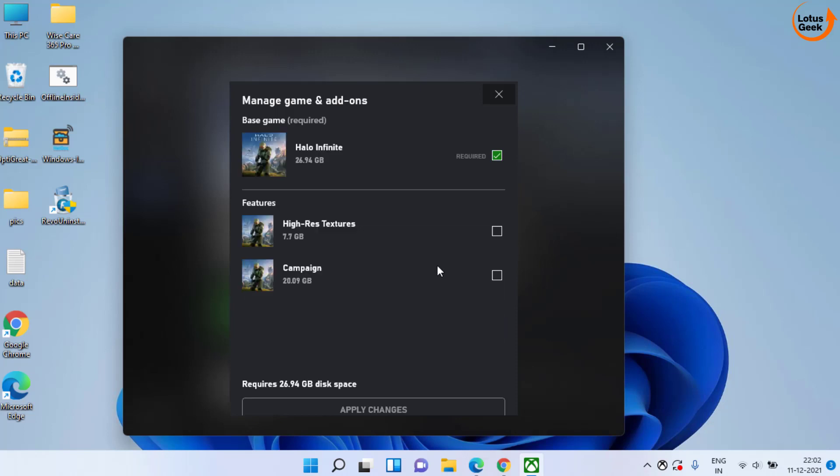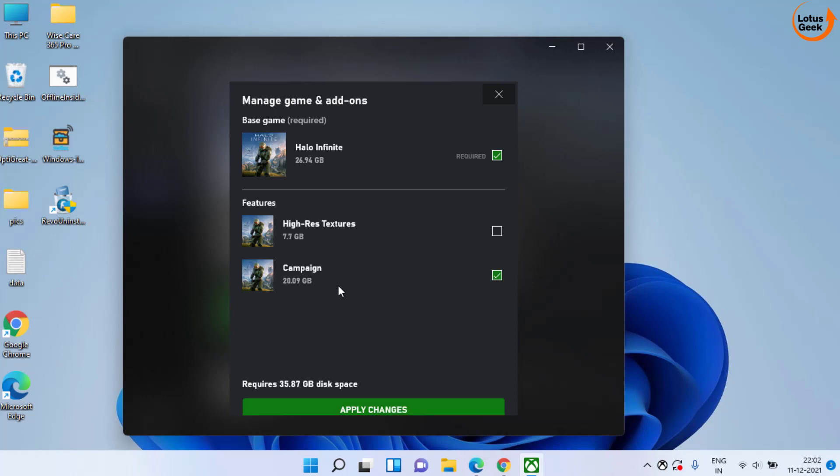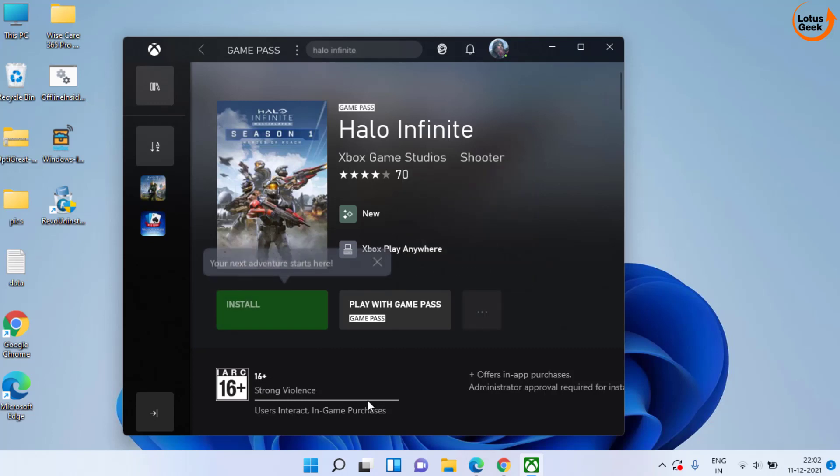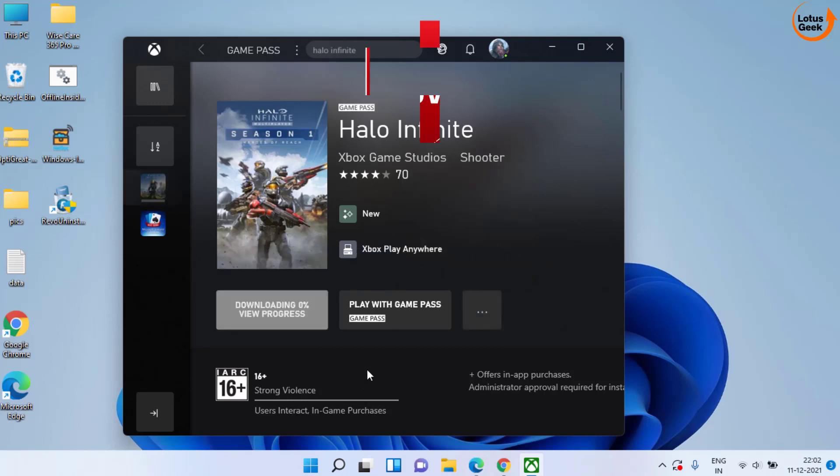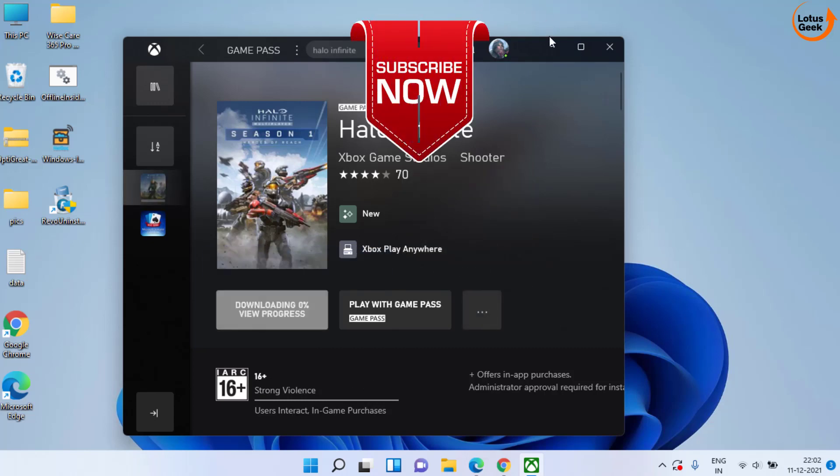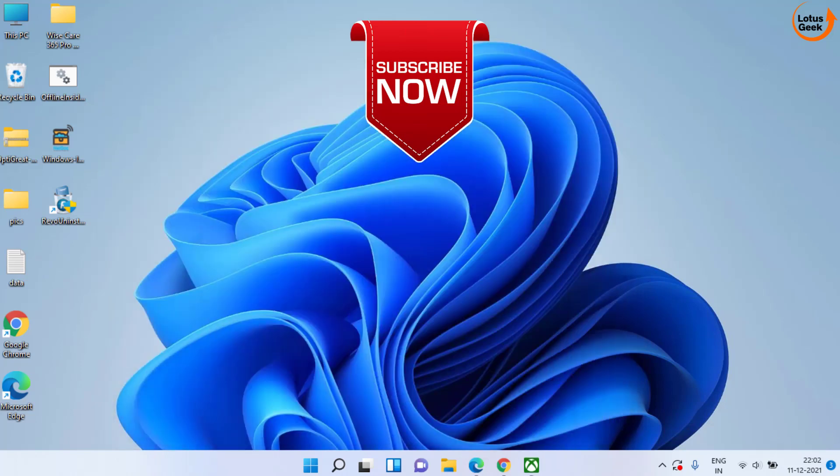Now what you need to do is to uncheck the first option which is High Resolution TV, and check mark the second option which is Campaign. Once done, hit the Apply Changes option to apply the settings that we have just made. Once it is completed, go ahead, restart your system and try to run the game again.